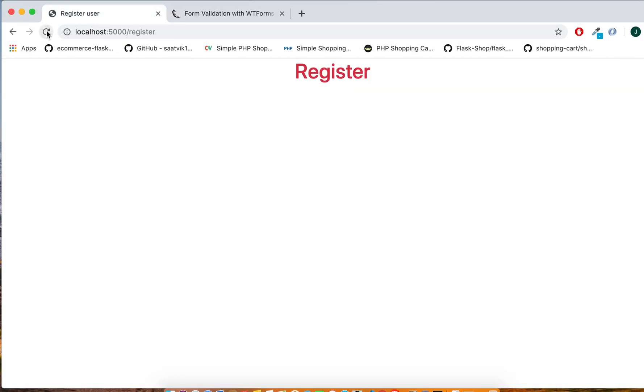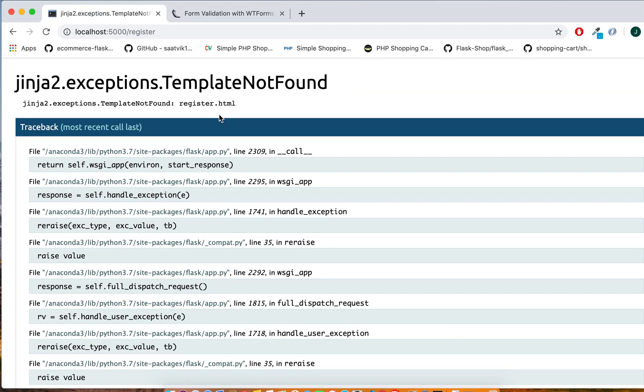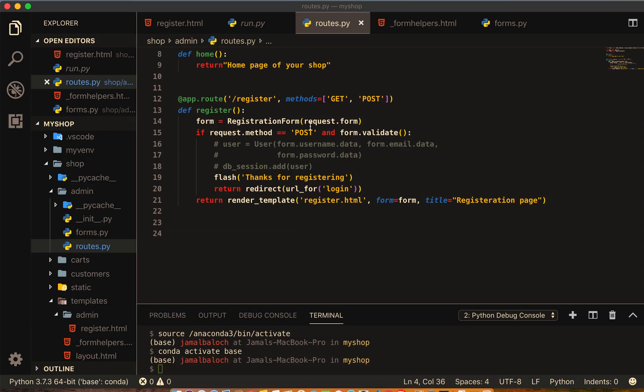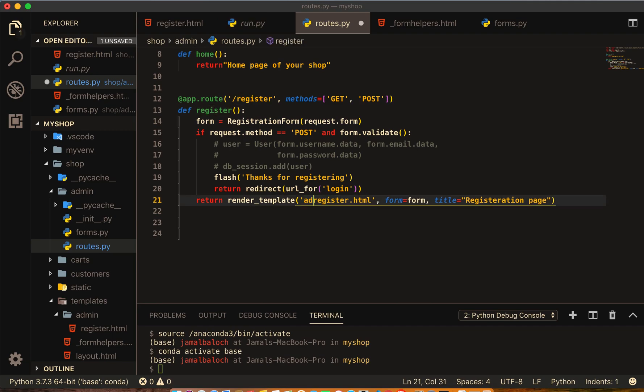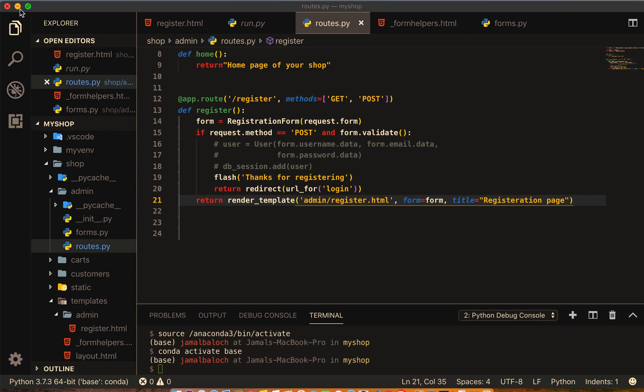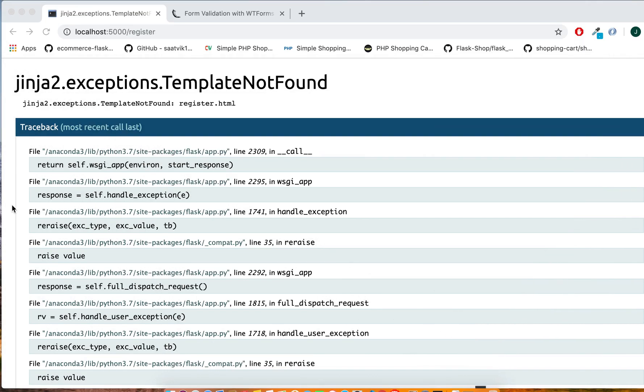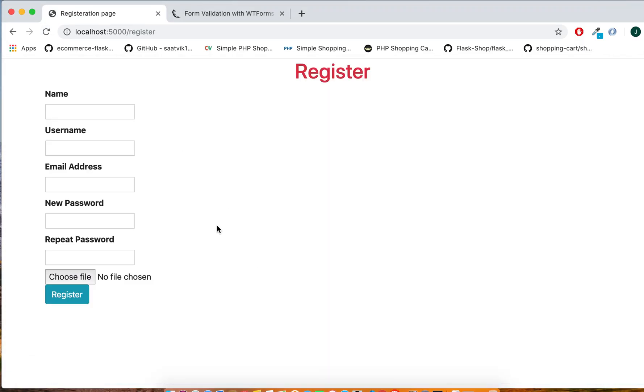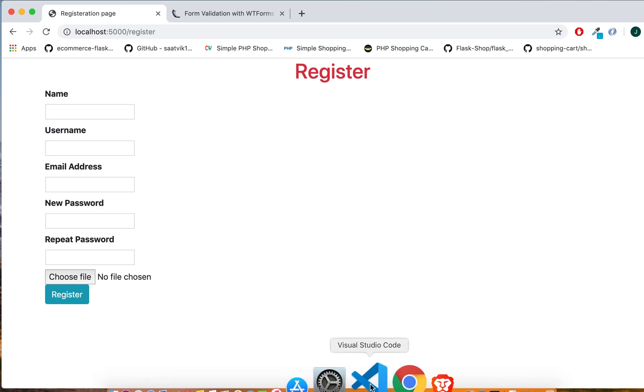Let's see now how it looks like. This is inside the admin folder. Come to here and admin slash registration. Now let's see. Okay, now it's working.